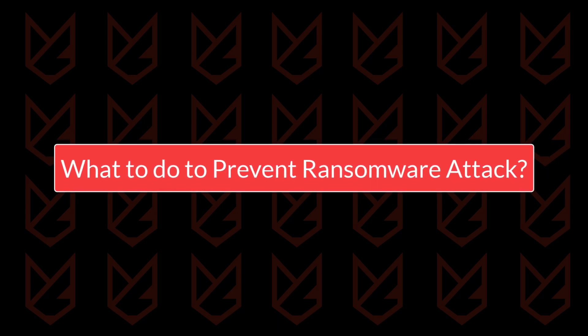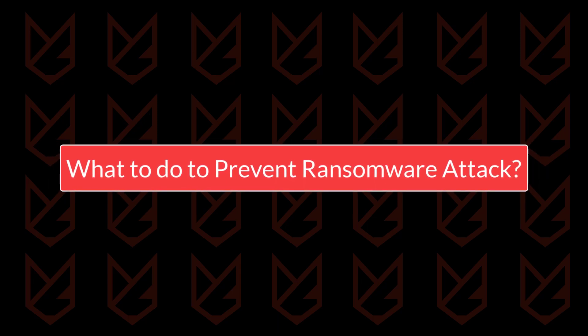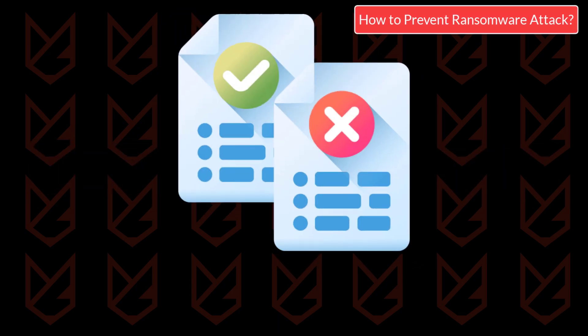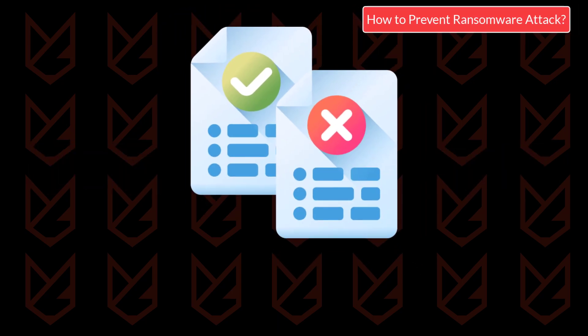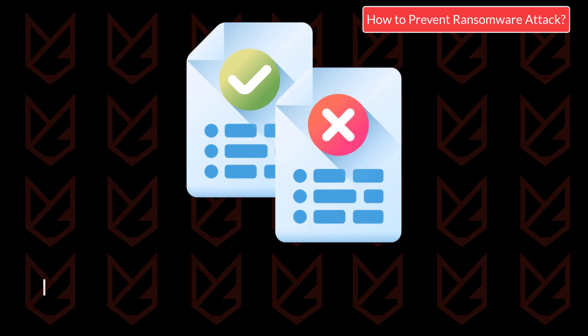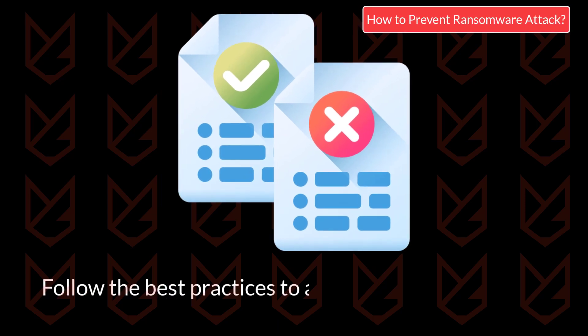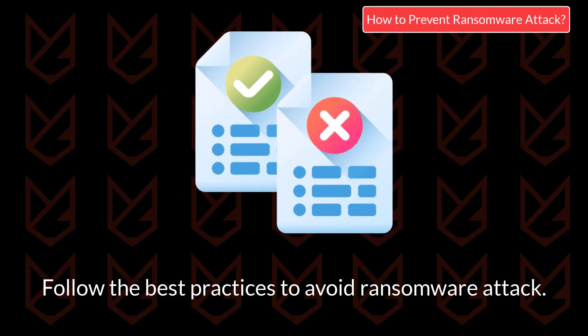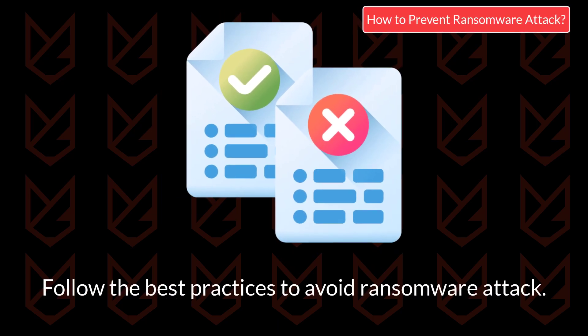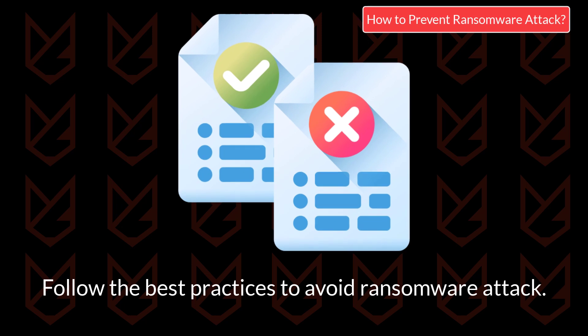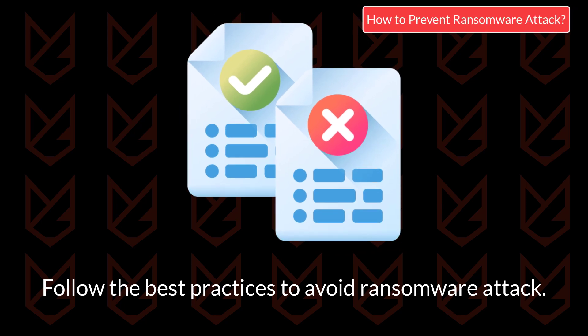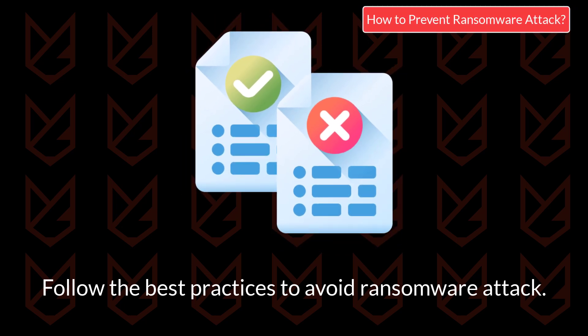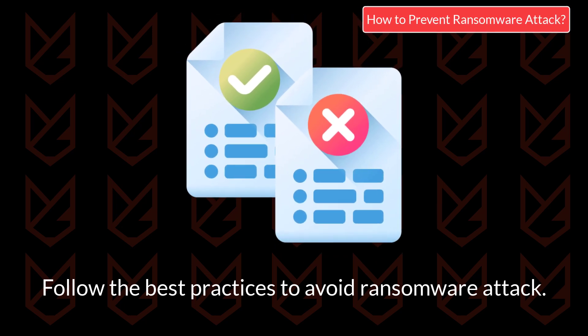What to do to prevent ransomware attack? Once you recover your PC, you should start following the best practices to avoid the ransomware attack. Even if you haven't been infected with the ransomware yet, you can protect your valuable data by following these tips.